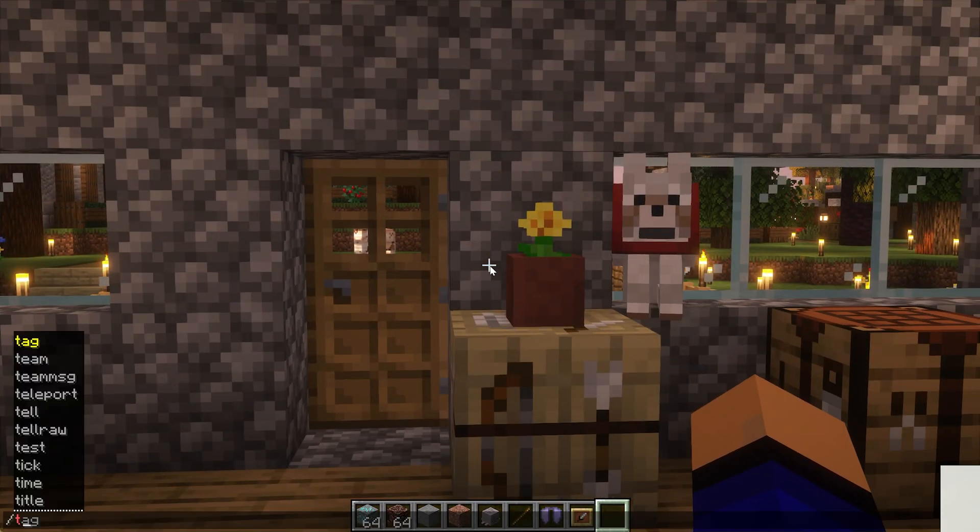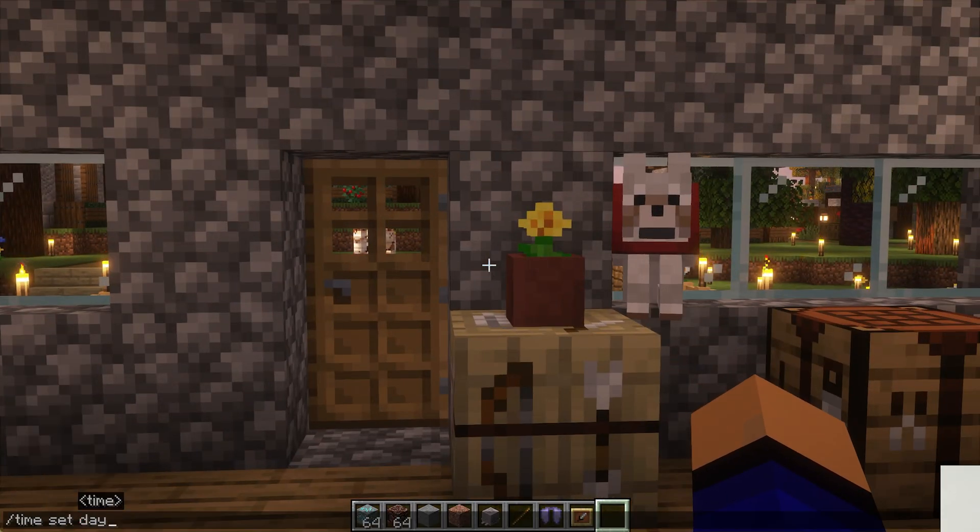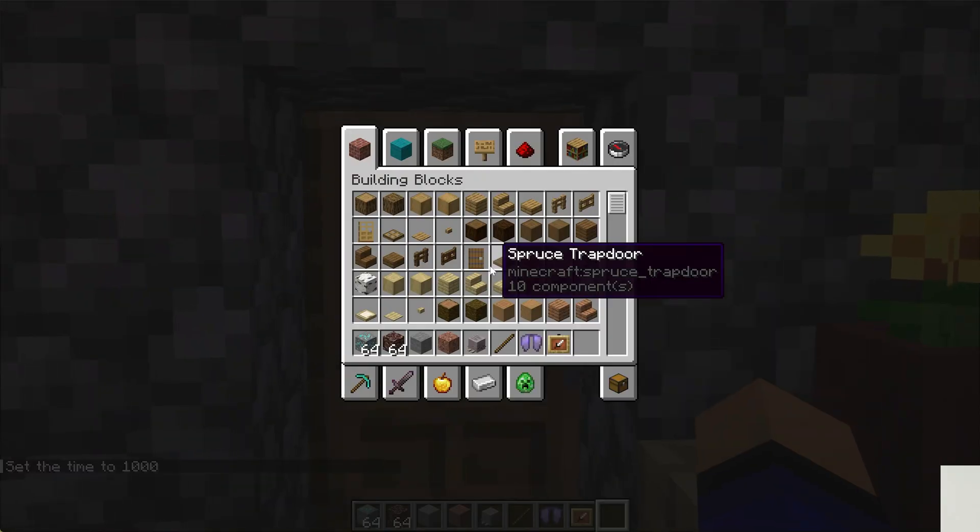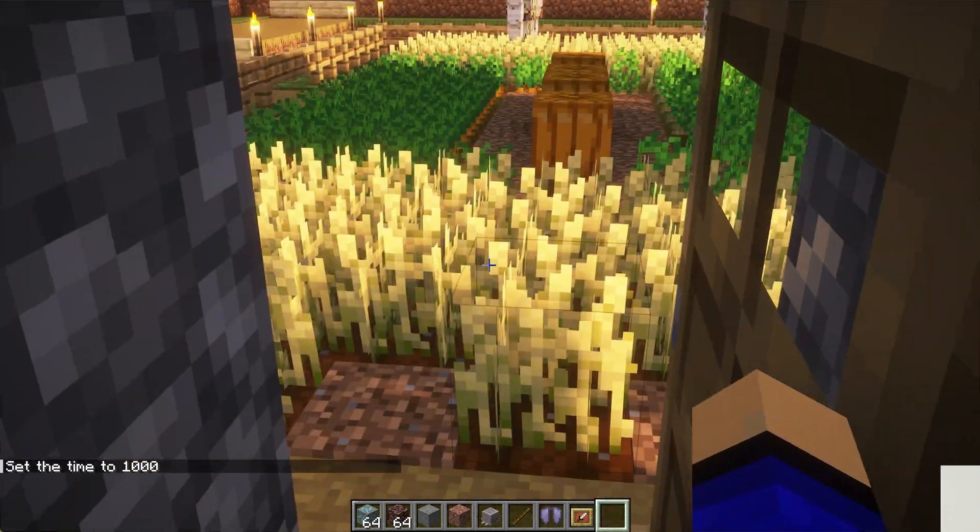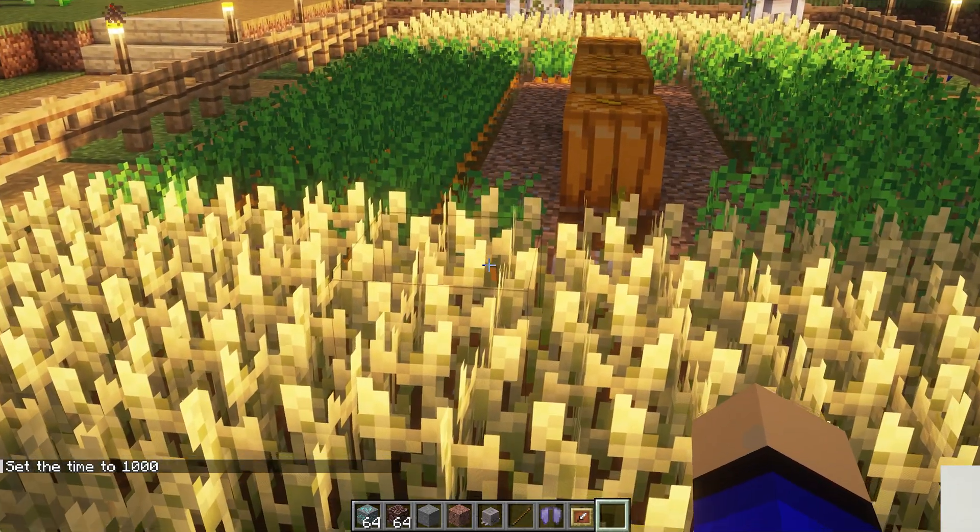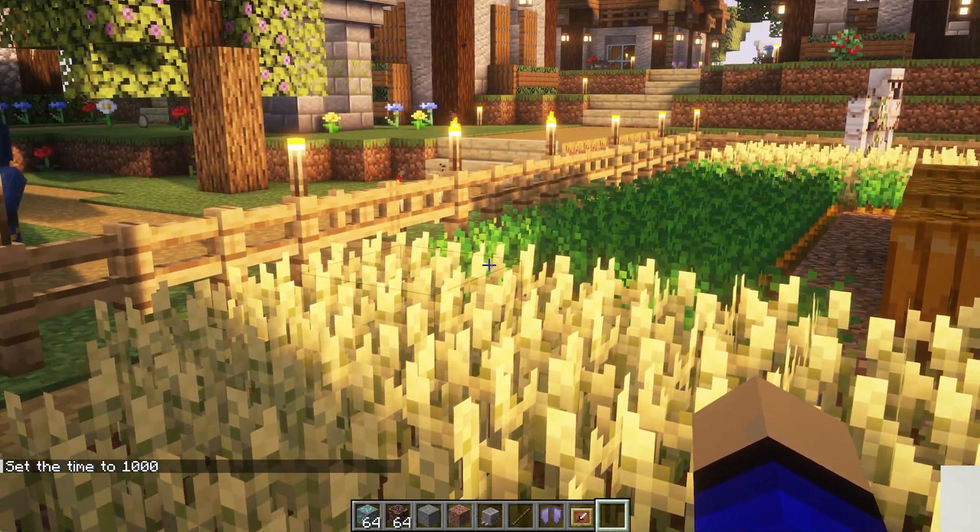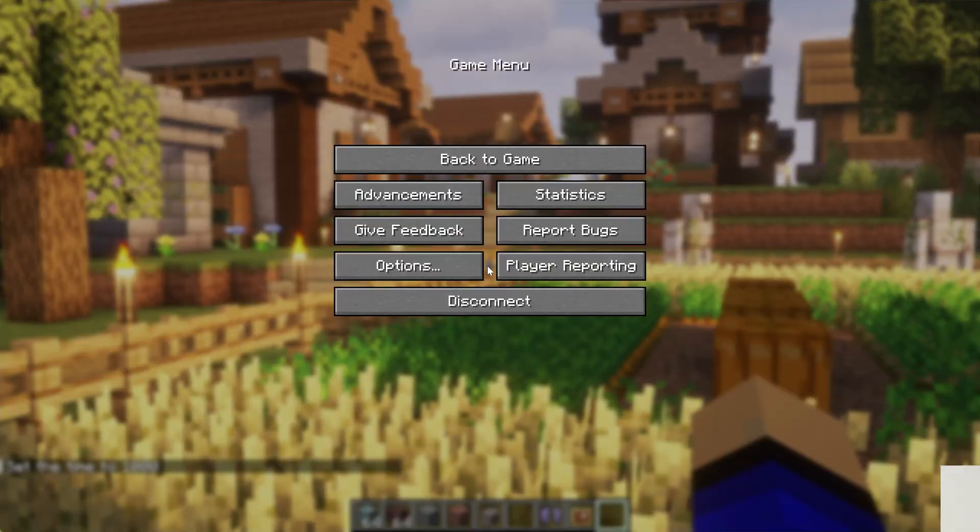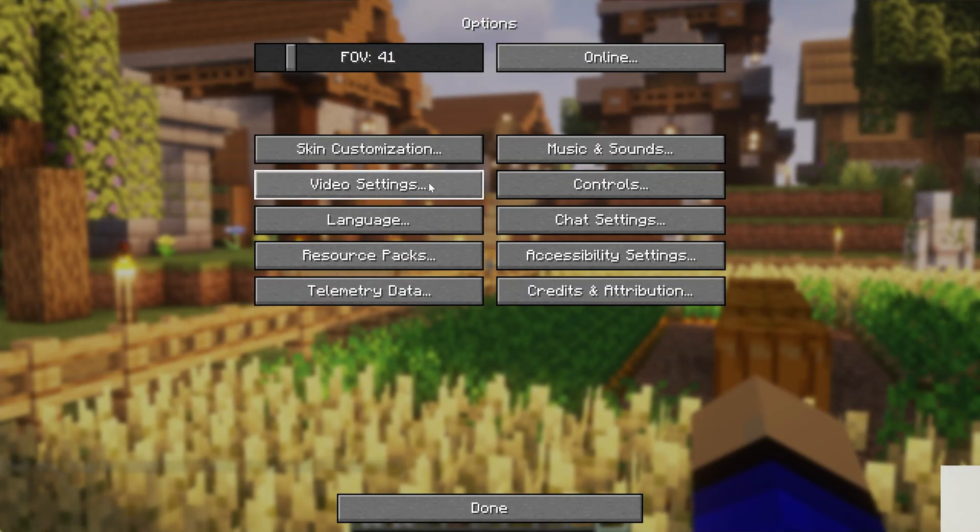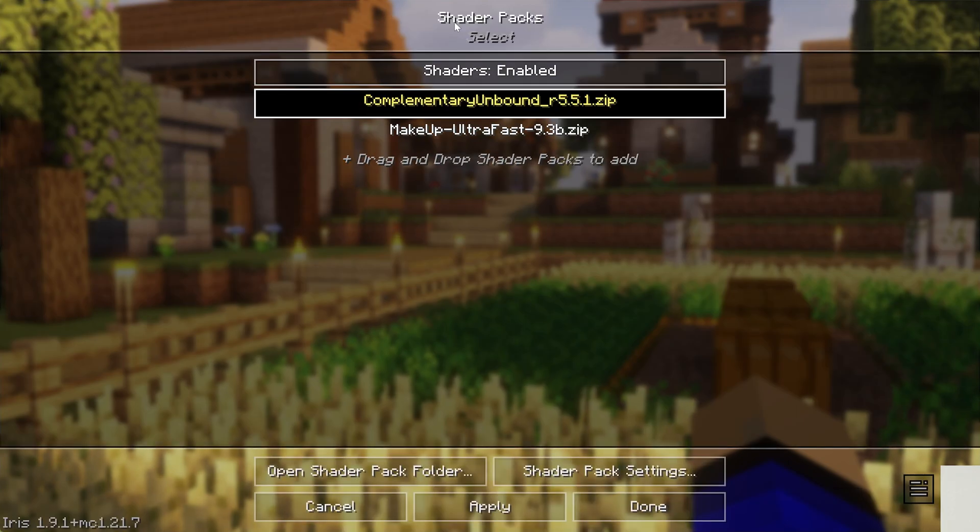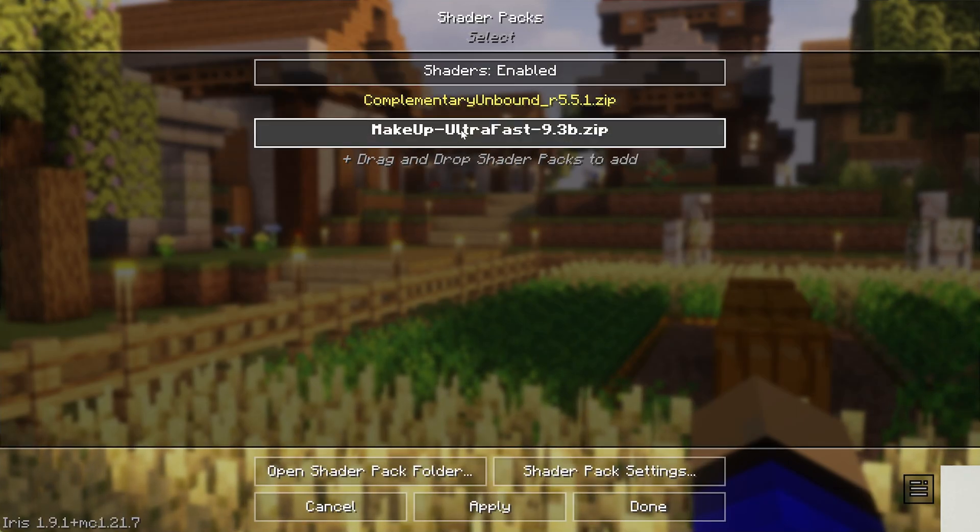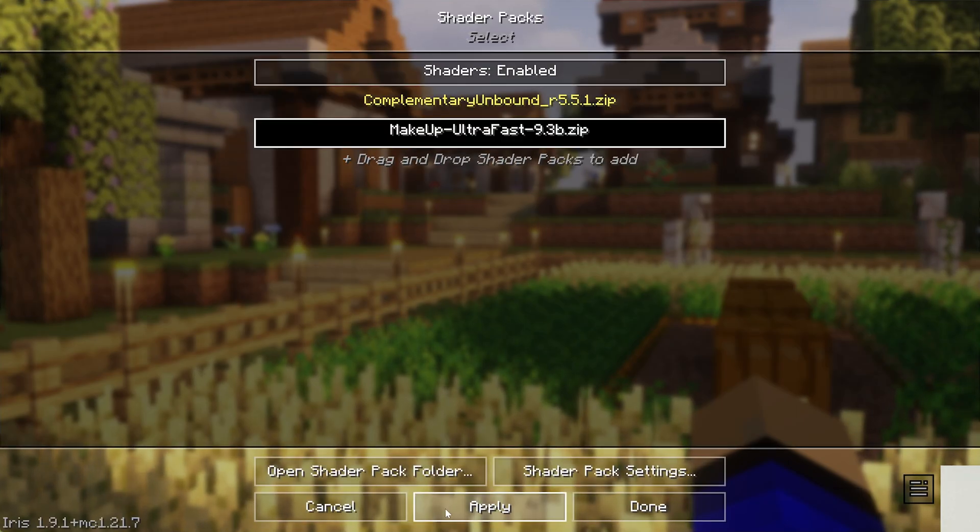But as you can see here, we are now in game, and shaders are now active. You can see the crops blowing in the wind there. We can even change our shader pack in-game by going to video settings and shaders, switch over to Makeup Ultra Fast.